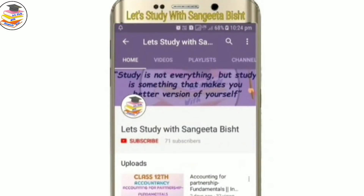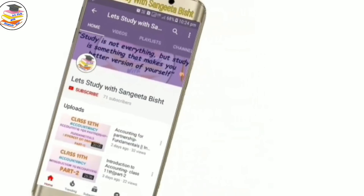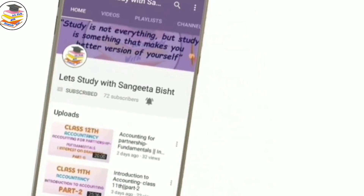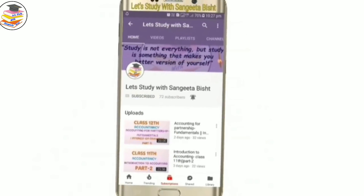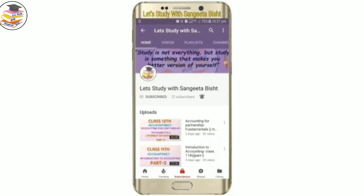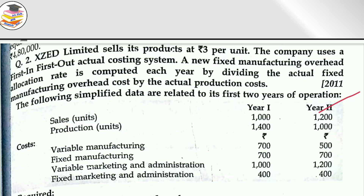Welcome to my YouTube channel. Let's study with Sangeeta Besht. Subscribe and press the notification icon to see our videos first. Hello and welcome back, students.